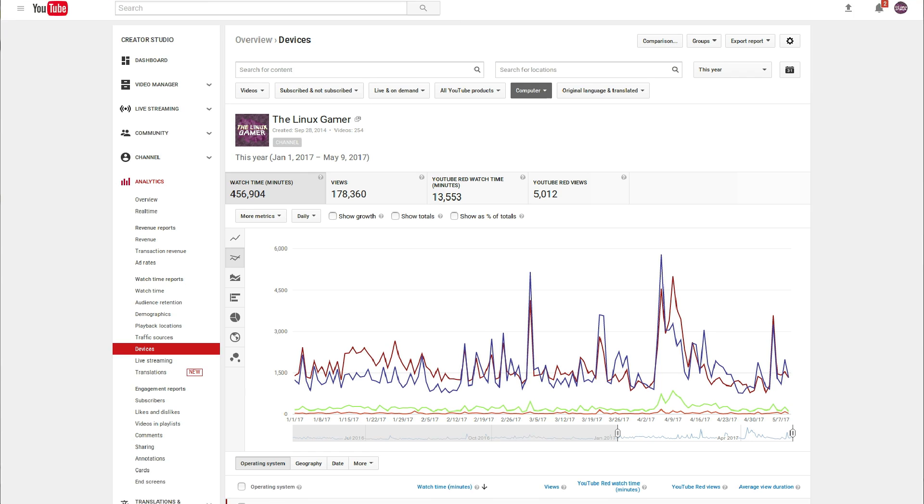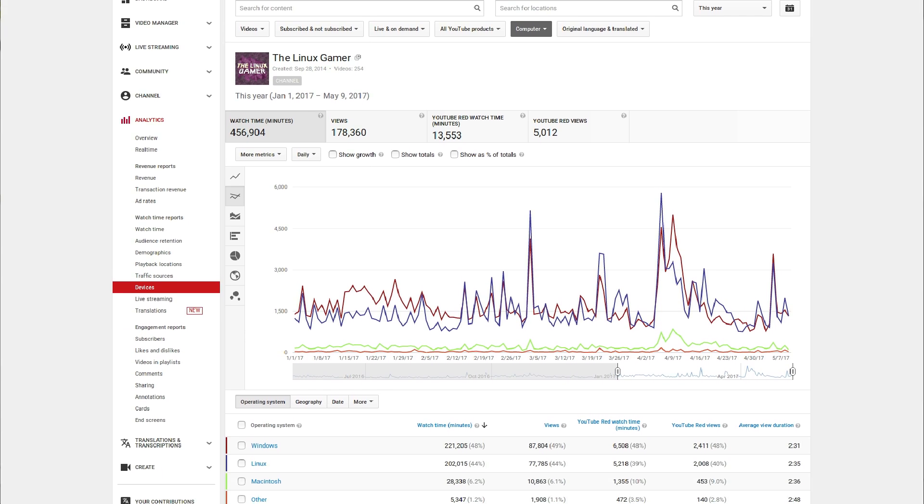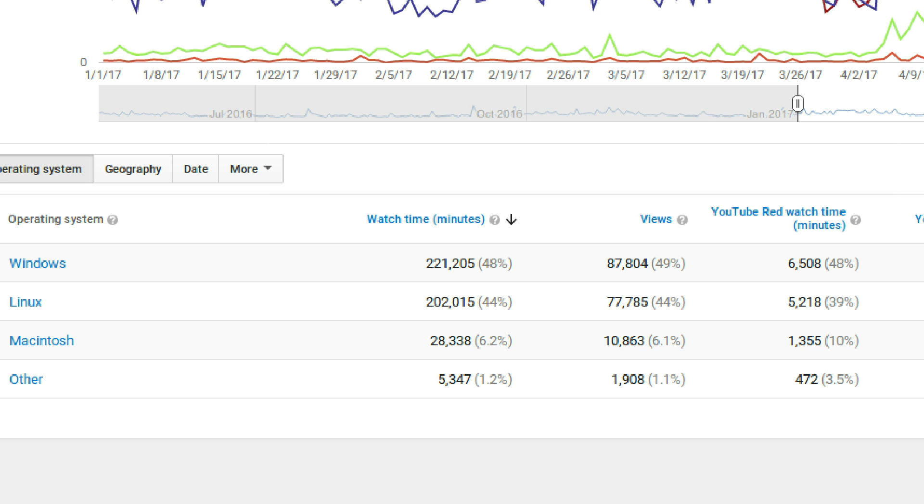Hey everybody, I'm Gardner, the Linux Gamer. You might be surprised to learn that I get asked at least once a week how to install Steam on Ubuntu. It doesn't surprise me at all though, since if you look at my metrics, something like 50% of my viewership are Windows users. So there's good reason for people to be asking me this question, since installing software on a Linux-based OS is quite different from Windows.